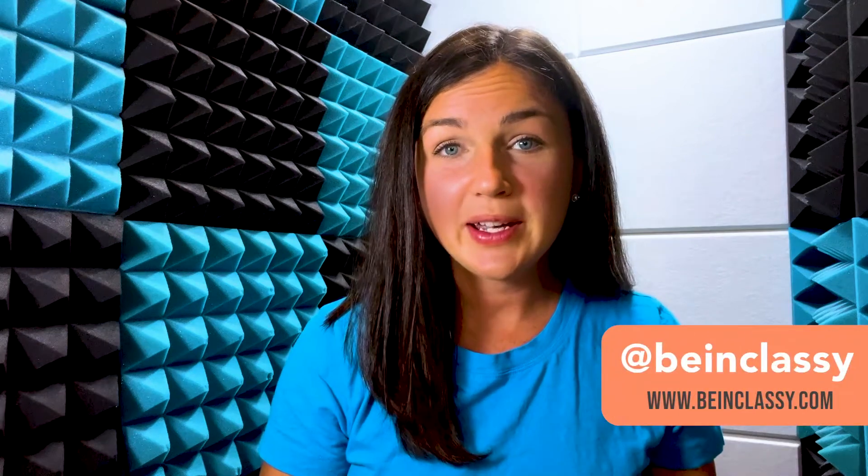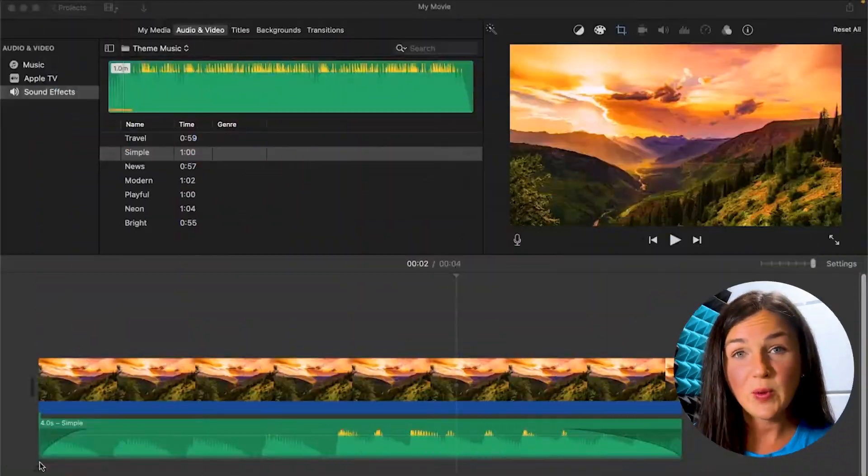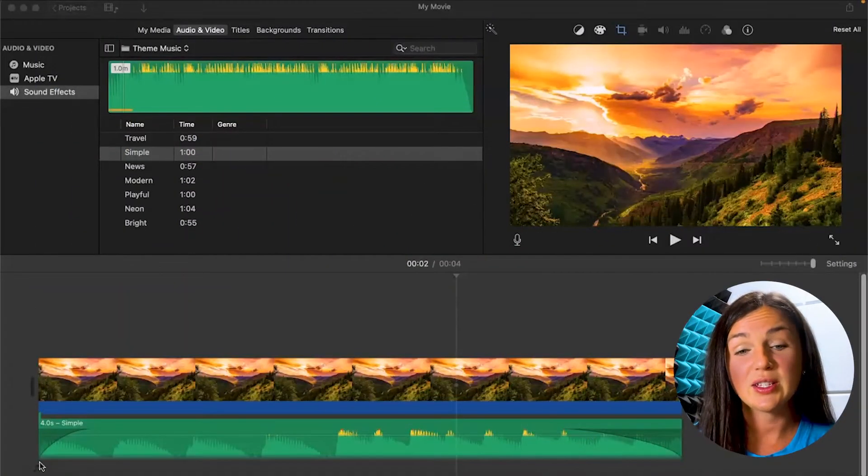Hey everyone, welcome to Being Classy. My name is Jessica and in this video I want to show you how to save or export your iMovie project. There are a few ways that you can do this.